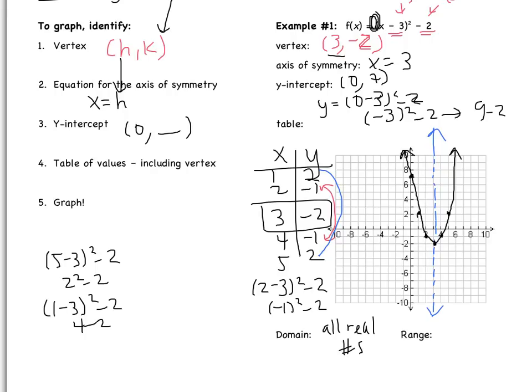My range: as I go up, y is getting bigger. As I go down, y is getting smaller, but it stops. It stops at this point right here, where y equals negative 2. So y starts at negative 2 and gets bigger. So my range is y is greater than or equal to negative 2.